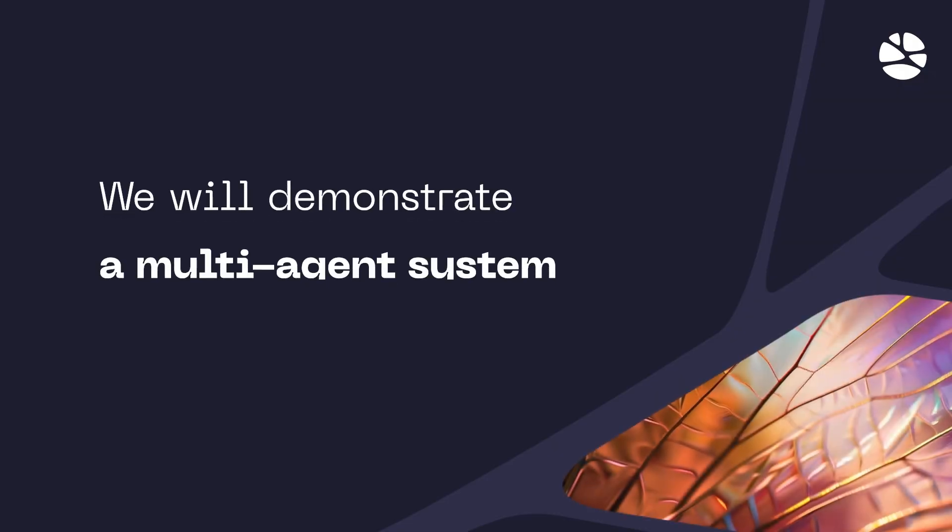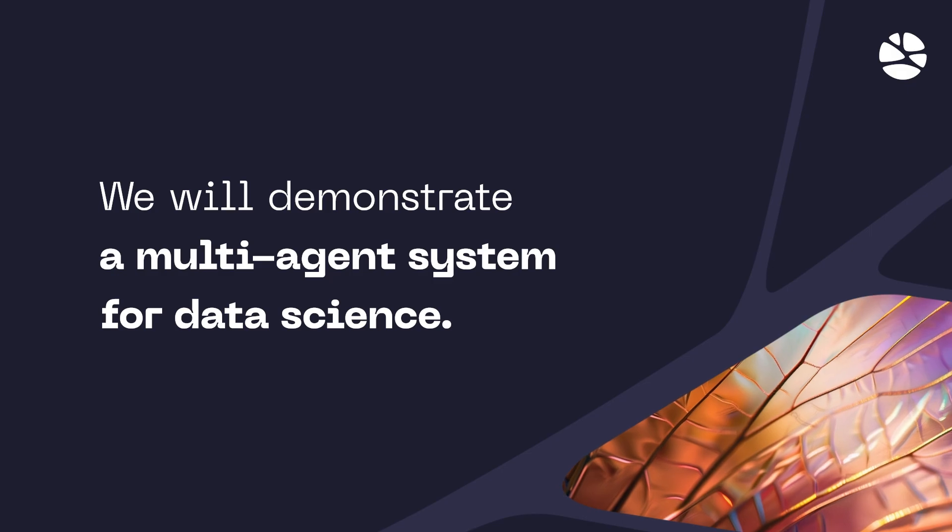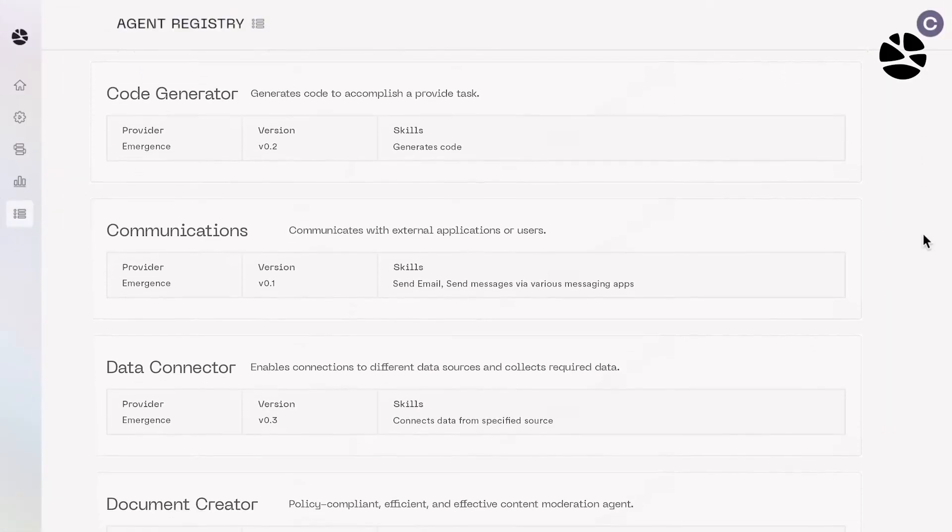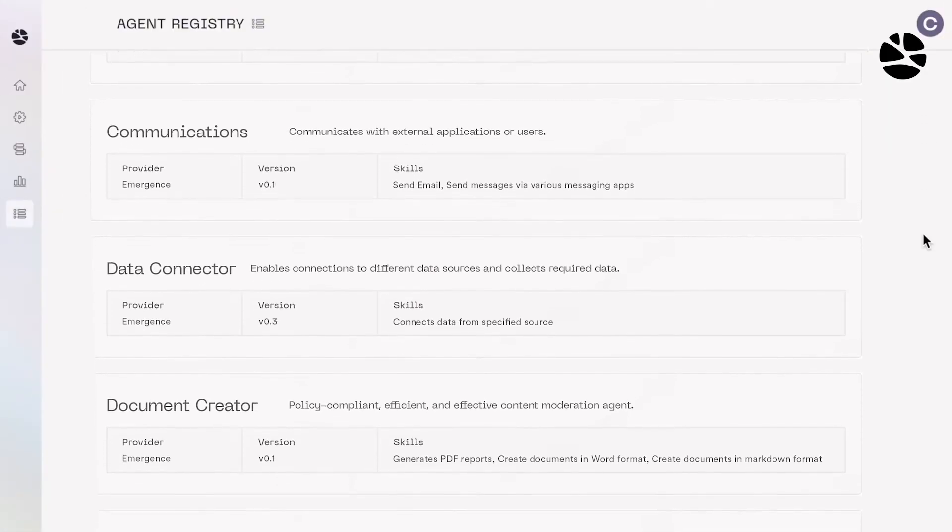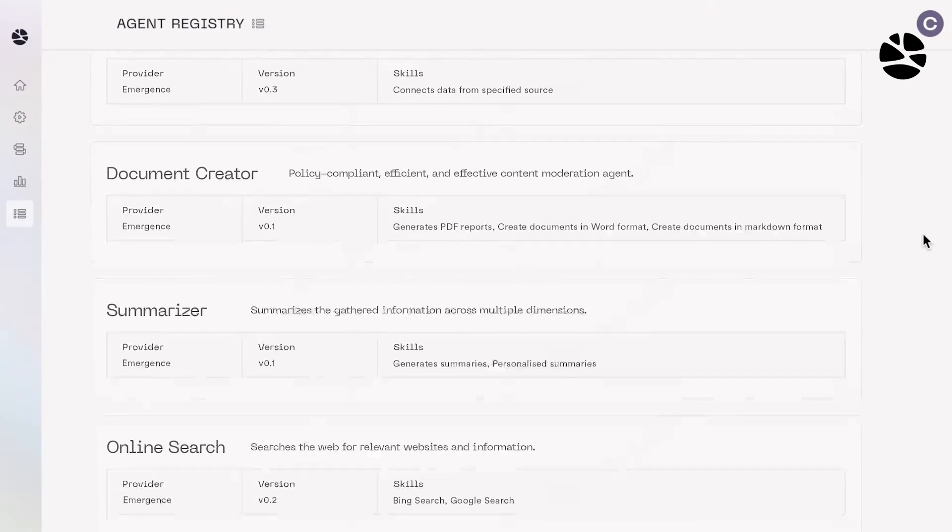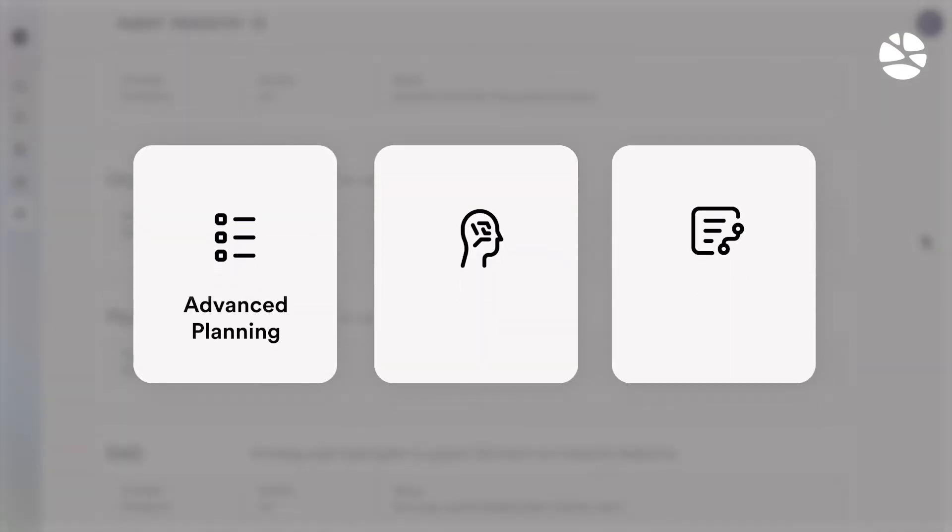Now we will demonstrate a multi-agent system for data science. Guided by a persona's goals, our Orchestrator assembles specialized agents from our expanding library. Agents capable of advanced planning, reasoning, and real-time improvement.